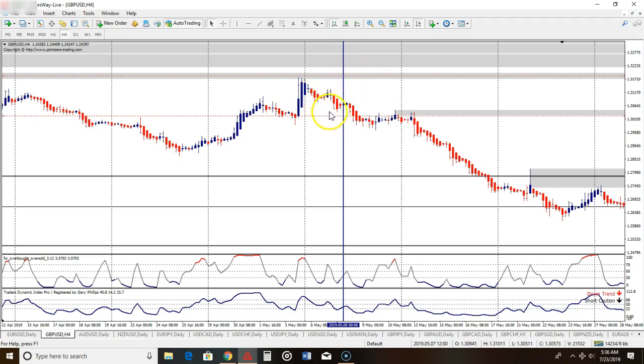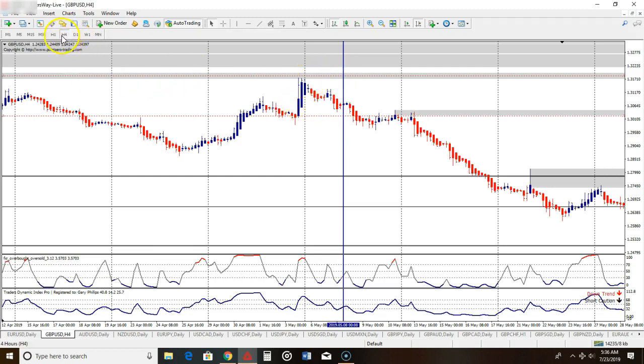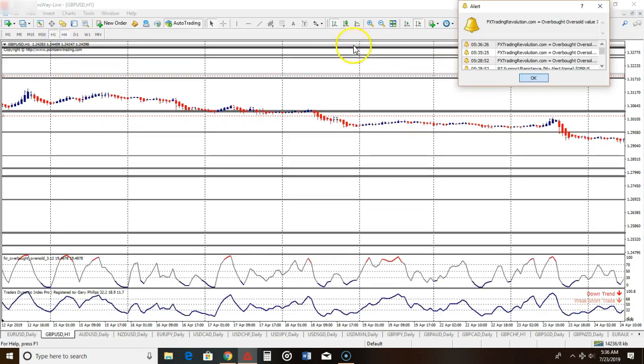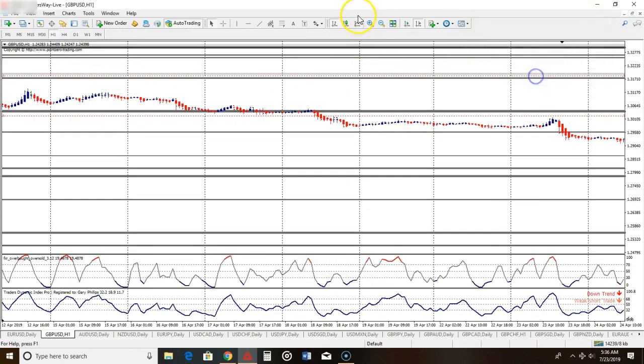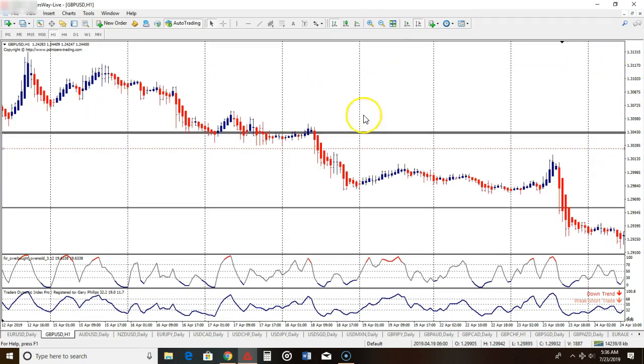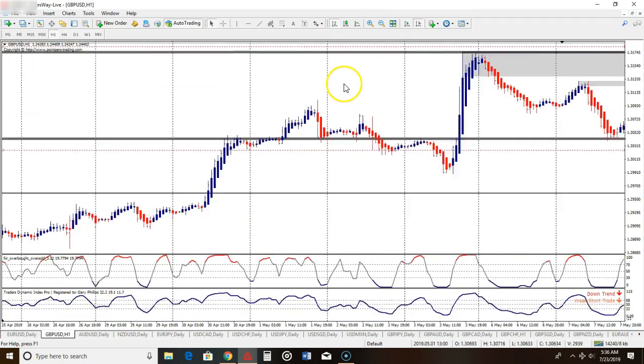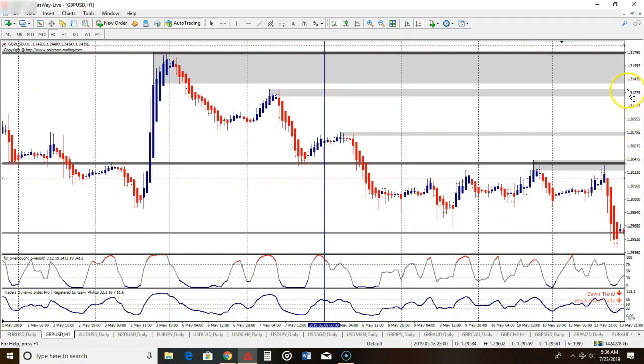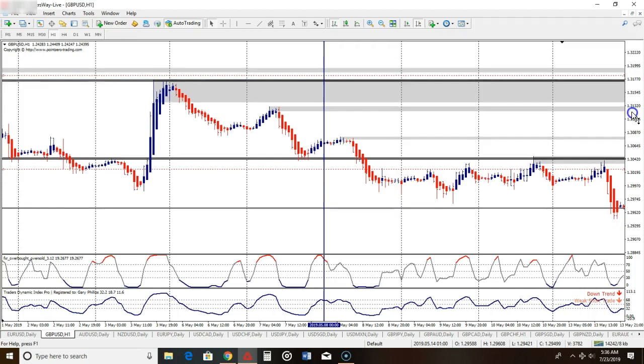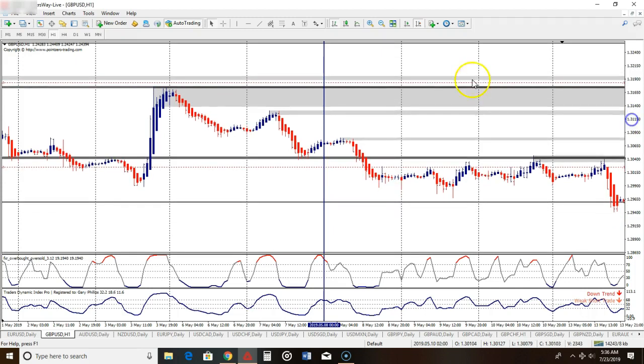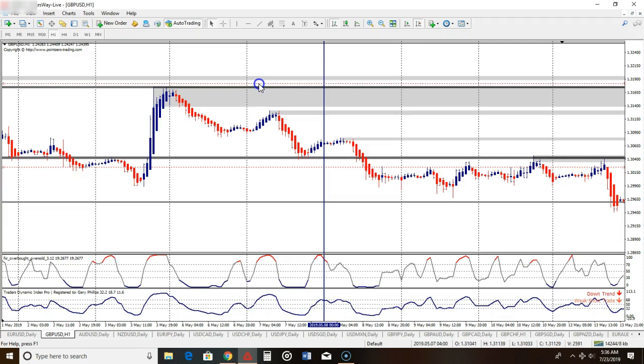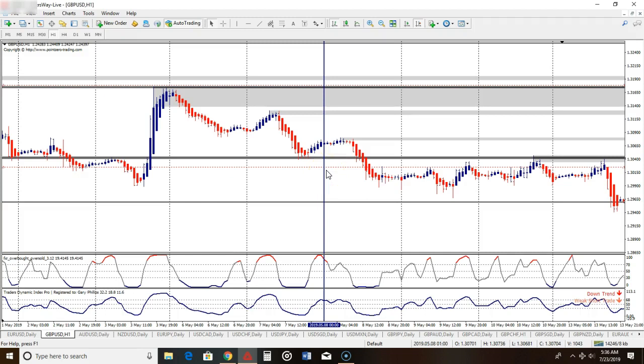Now for entry, here's how we actually get into the trade. I go from four-hour where I just set the stop loss down to a one-hour chart. Now we're on a one-hour chart. Again, we can adjust the stop loss a little bit more.